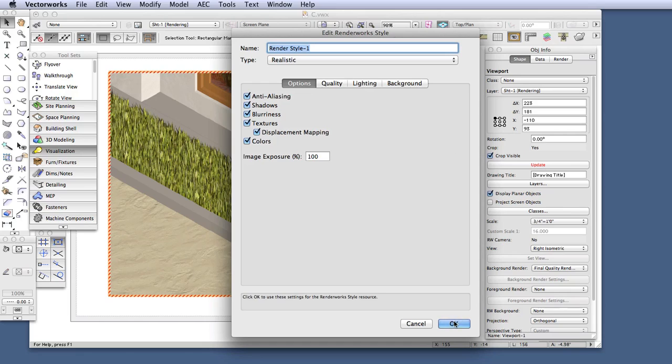And by the way, you can also edit any of the other realistic Renderworks styles to include Displacement Mapping. And you can also render with final quality Renderworks as well, which is already set up to display it properly.